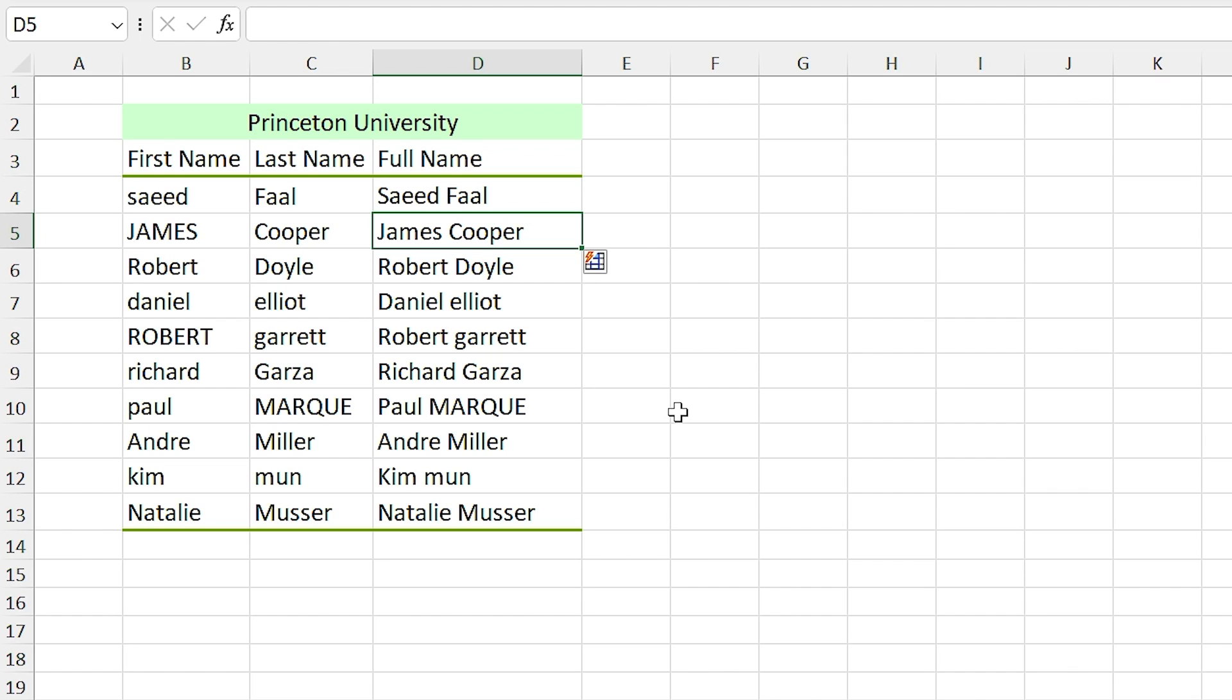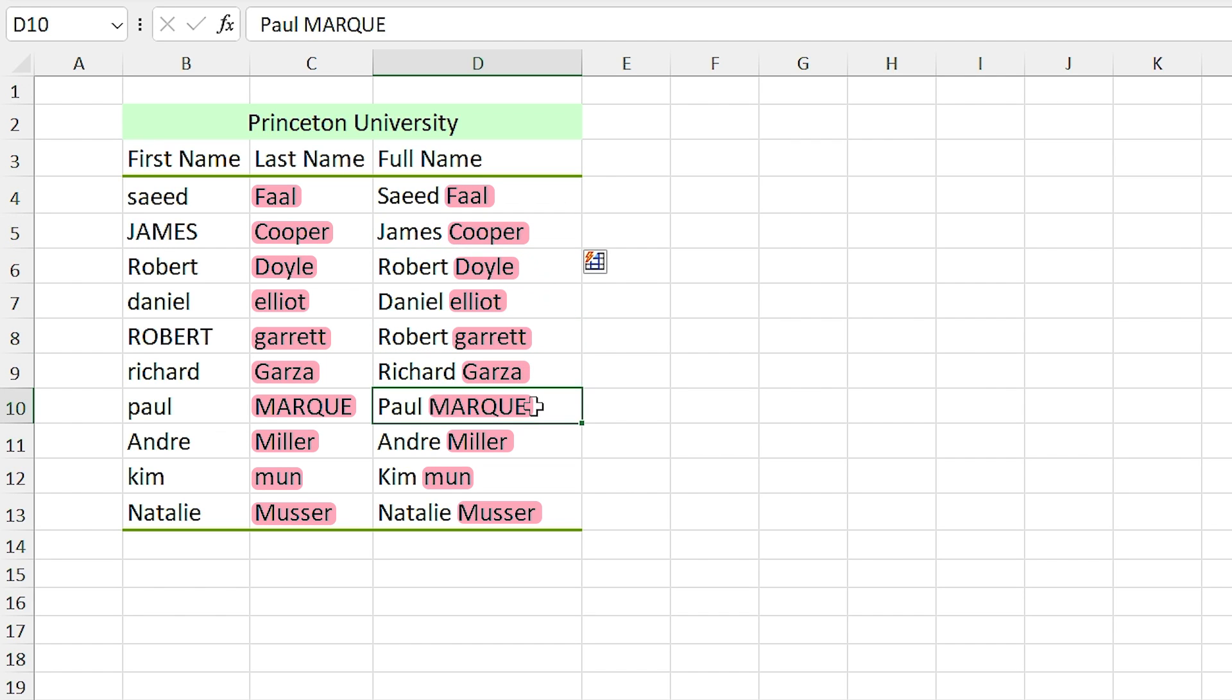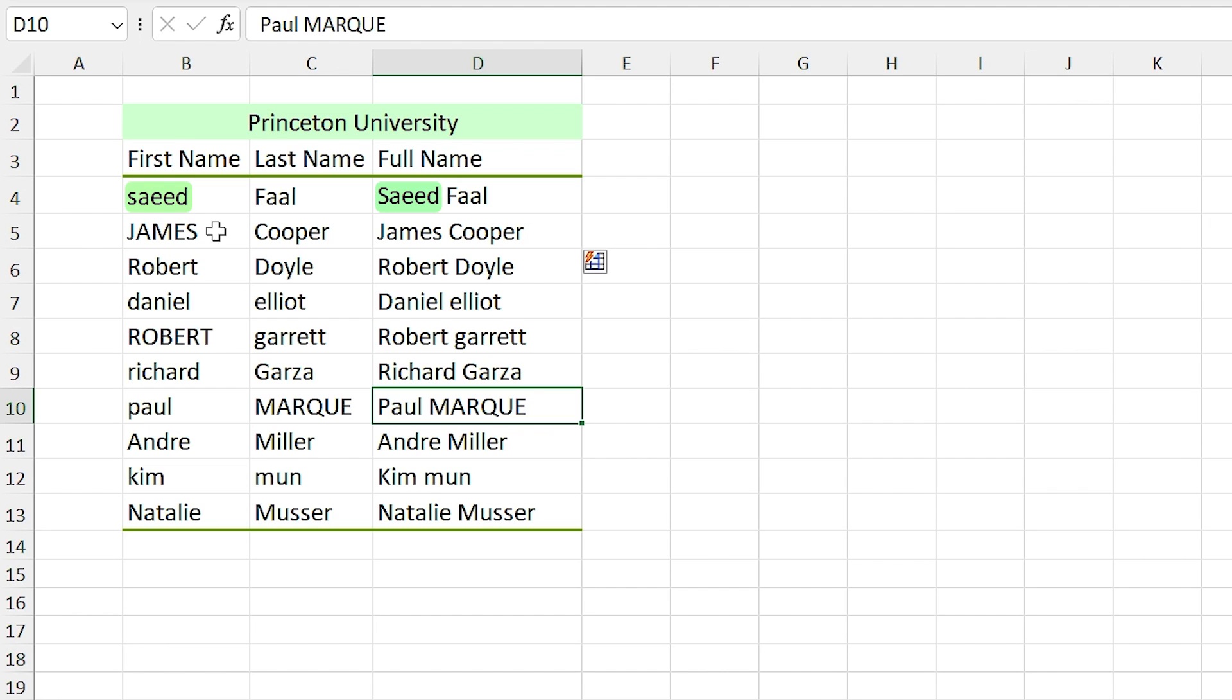Excel merged the first and last names, but it couldn't change them all to capital. In fact, only first names have become capital, but it couldn't make any changes to the last names. Can you tell me why? To answer that, you need to look at Saeed Faal. We change Saeed from lowercase to capital, but Faal was capital already and we wrote it down like it was before.